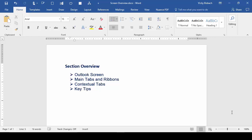In this section, I'm going to go over the Outlook screen, including the main tabs and ribbons, the contextual tabs, and then we're going to end on the key tips. Let's begin by reviewing the many components that make up the Outlook screen. Let's go ahead and go to Outlook.